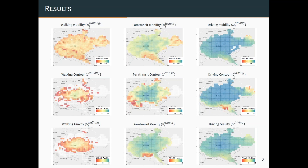Some first points to highlight: when we move from measuring accessibility in the mobility measure to measuring it in the contour and gravity measures, which take into account the spatial distribution of health facilities throughout the city, we start to see the huge advantage of the central city, specifically for walking. So what does that mean for low-income individuals who are constrained to use walking and don't live there? They can't reach a health facility in 60 minutes.